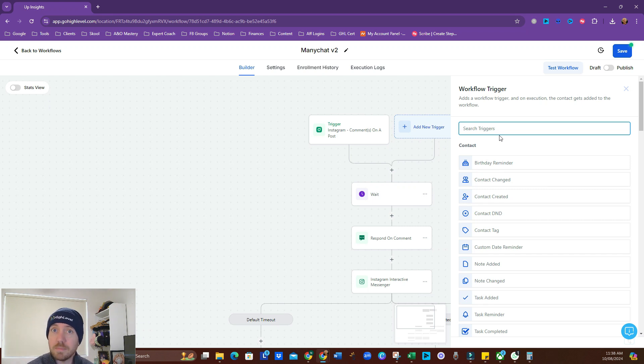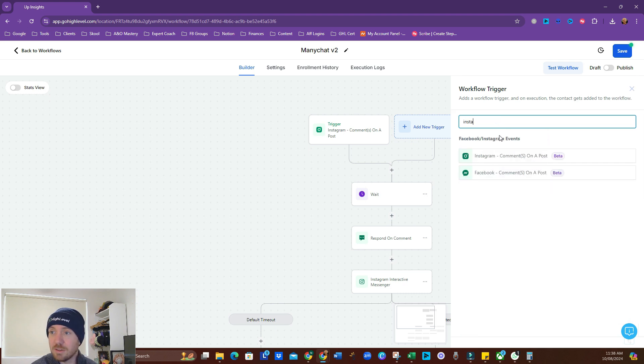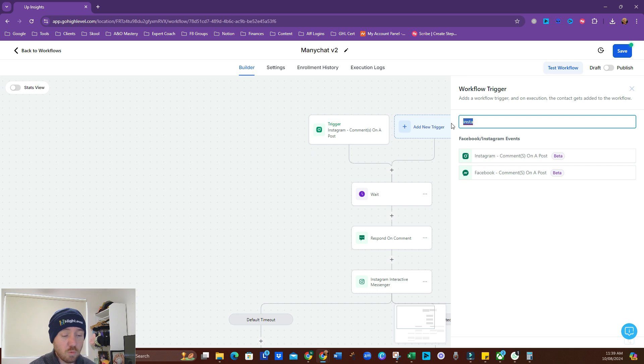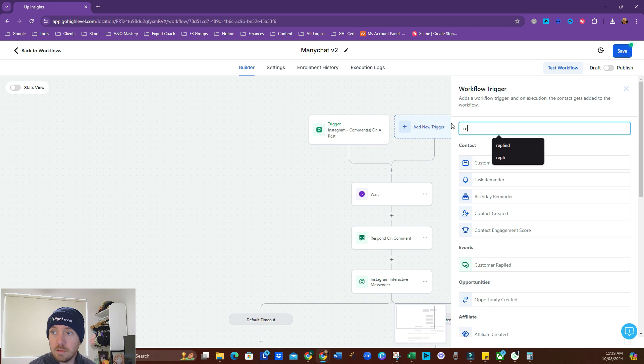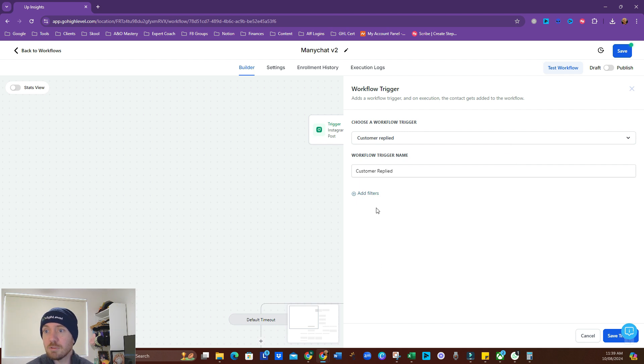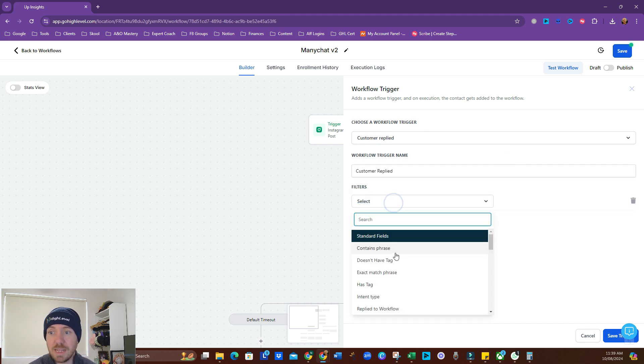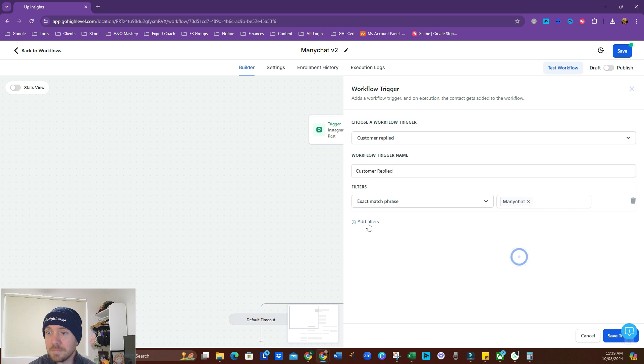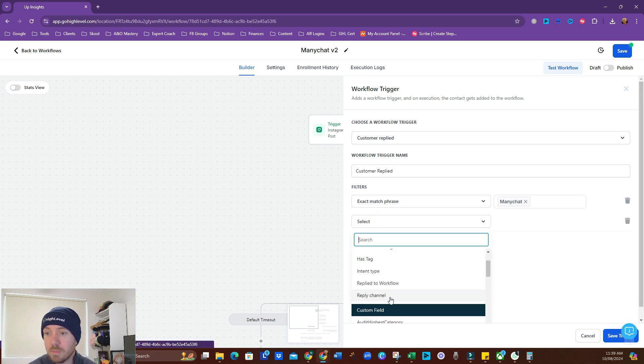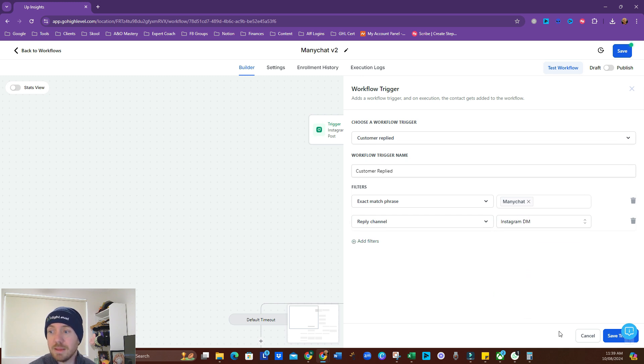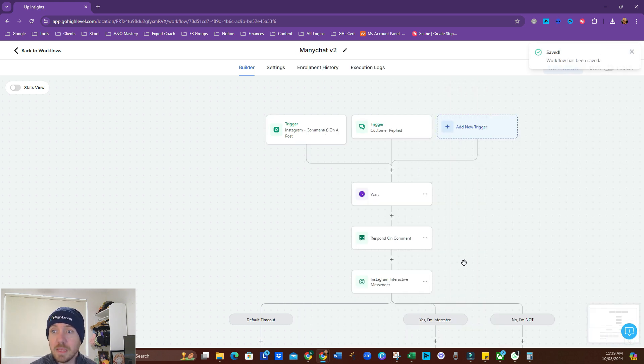So, trigger. Now, this one's hidden. It's in there. But if you were to type in Instagram, that's all we've got is the comments. What we want to look for is contact reply. Customer replied. Not contact reply. So, customer replied. And then we need to add the filters on here to make sure it's exactly what we want. So, exact match phrase. Many chat again. Now, reply channel. This is the important one. Instagram DMs. So, now if they DM us the word many chat, it will run this exact same thing.